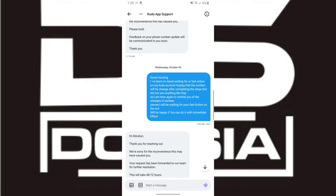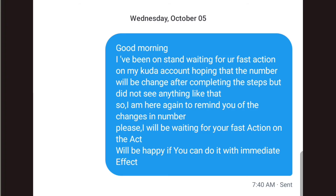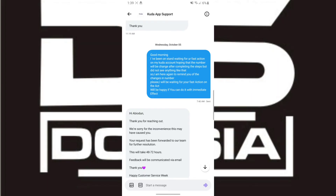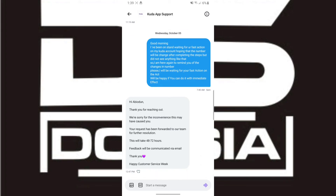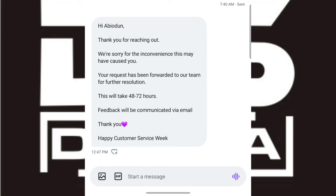I started on October 1st, so on October 5th I messaged them again: 'Good morning, I've been on standby waiting for fast action on my Kuda account hoping the number will have been changed after completing the steps, but I haven't seen anything. I'm here again to remind you — please take action with immediate effect.' I got a response: 'Hi, thank you for reaching out. We are sorry for the inconvenience. Your request has been forwarded to our team. This will take 48 to 78 hours and feedback will be communicated via email.'